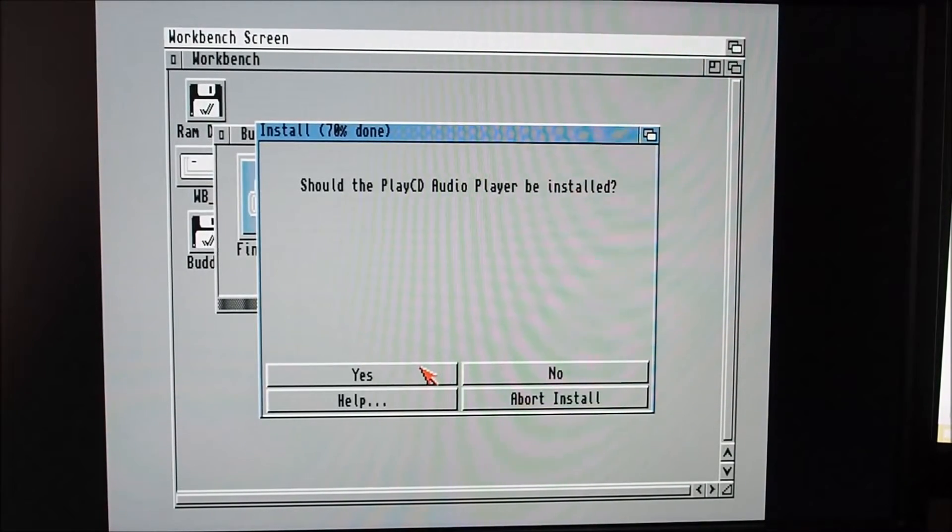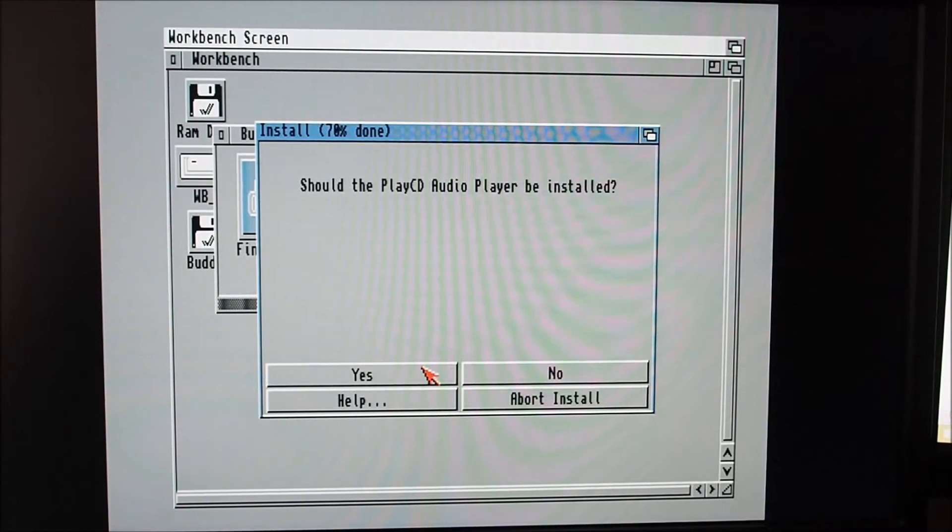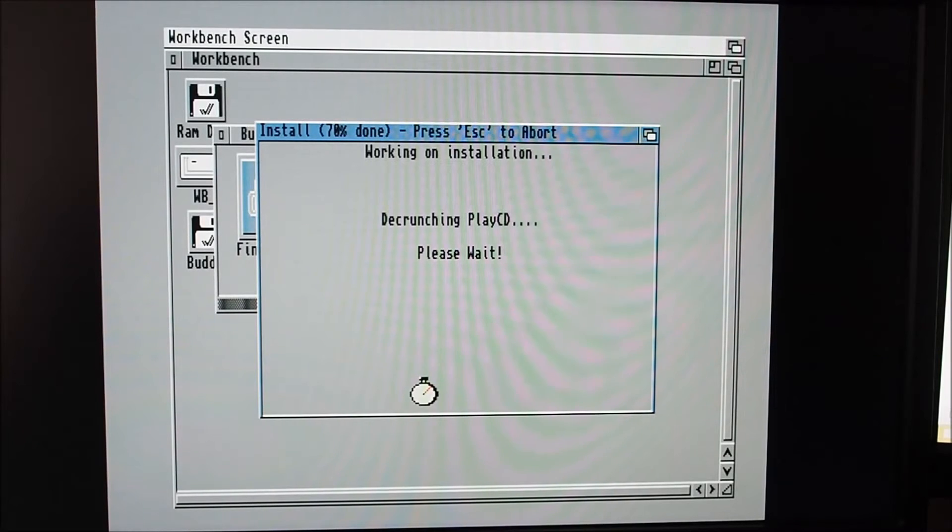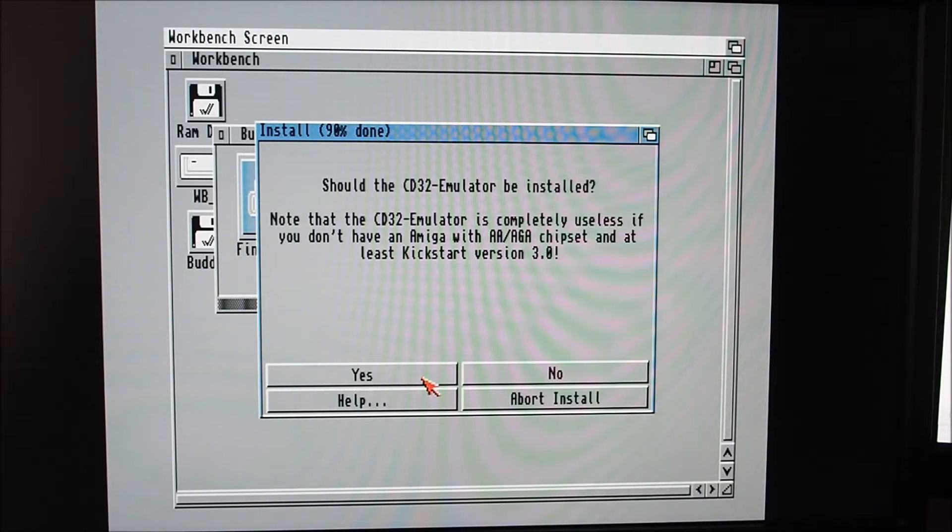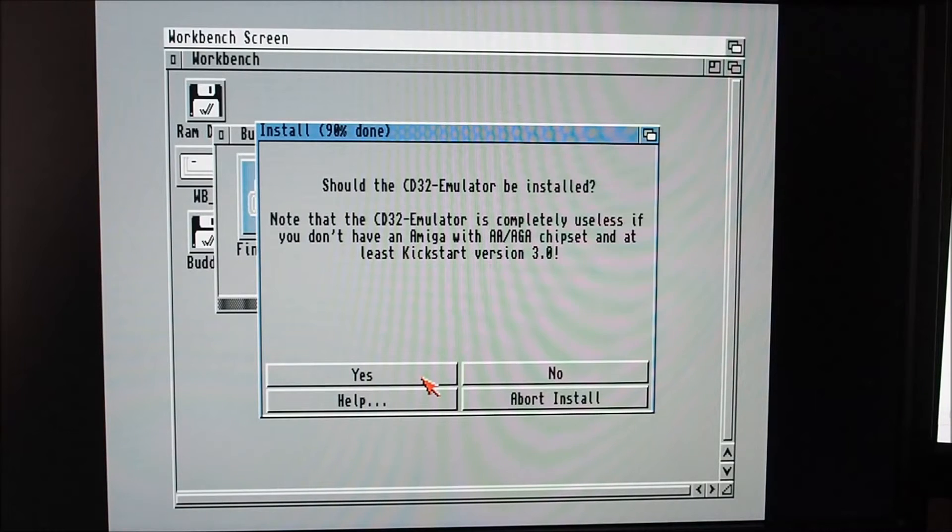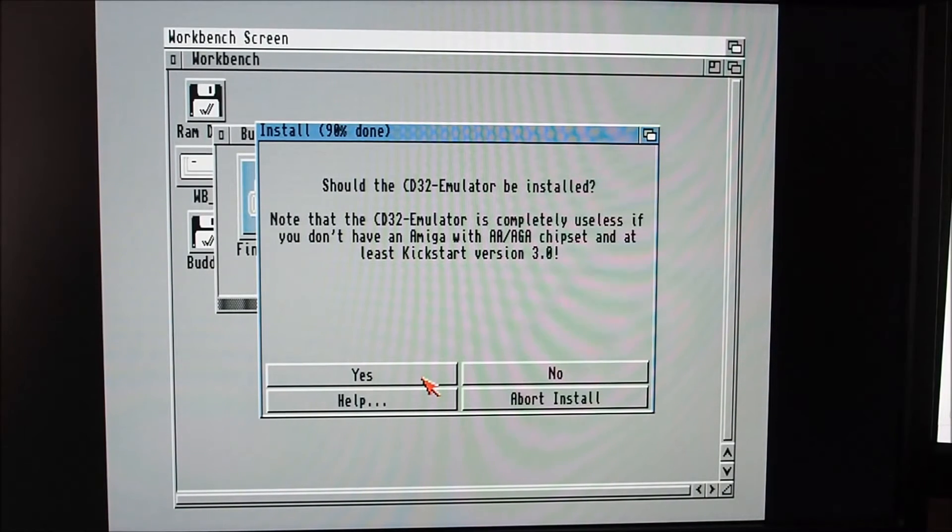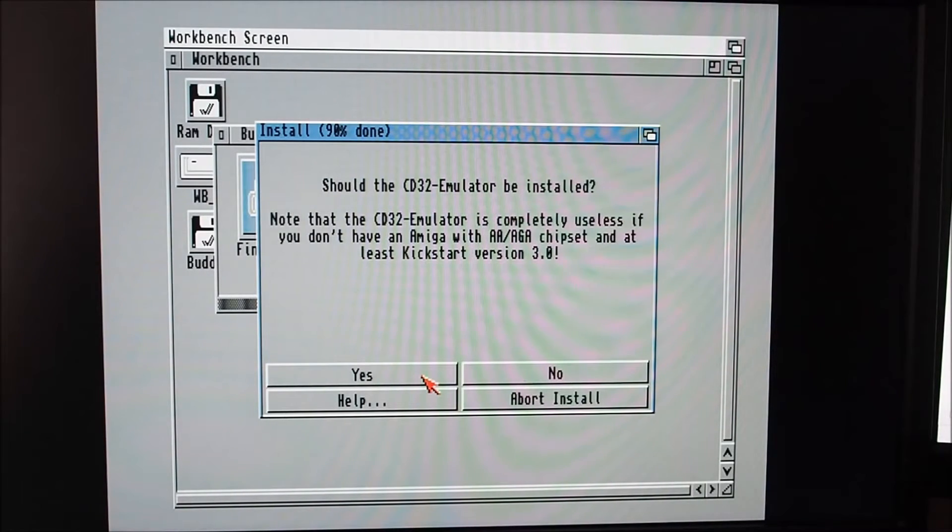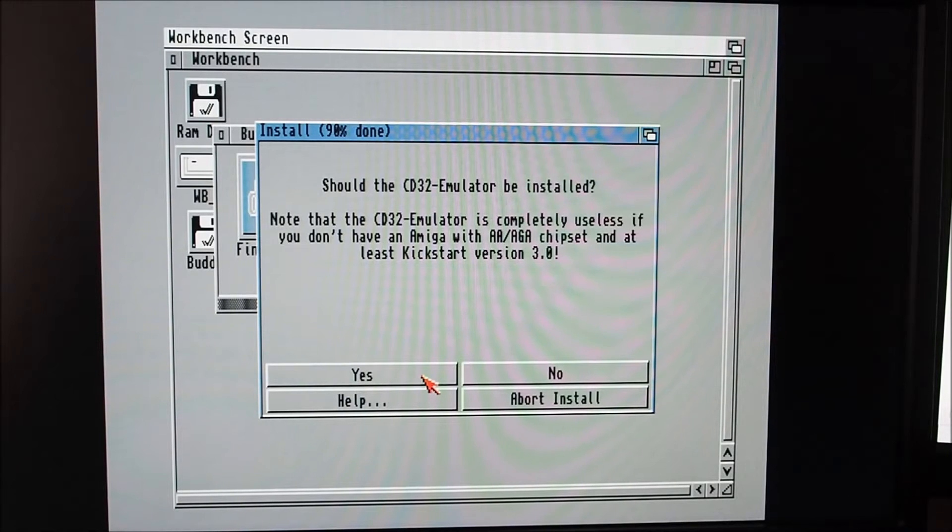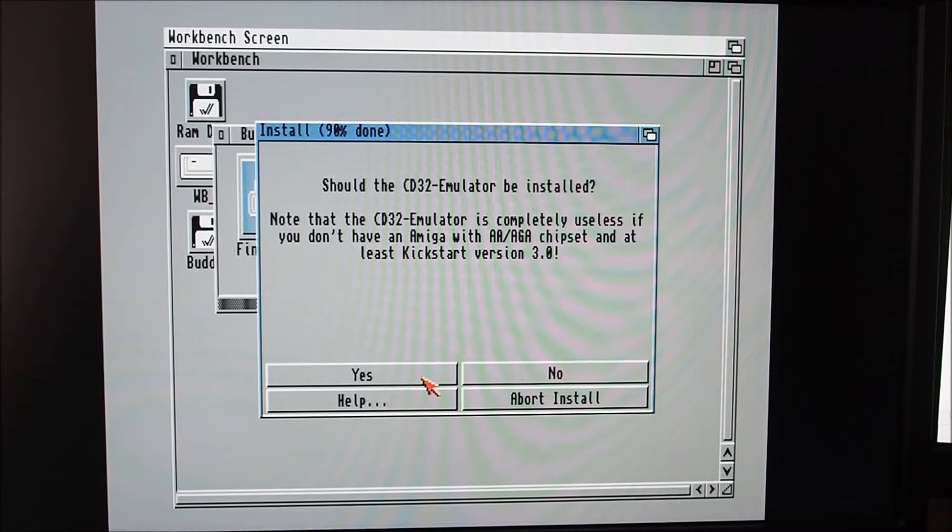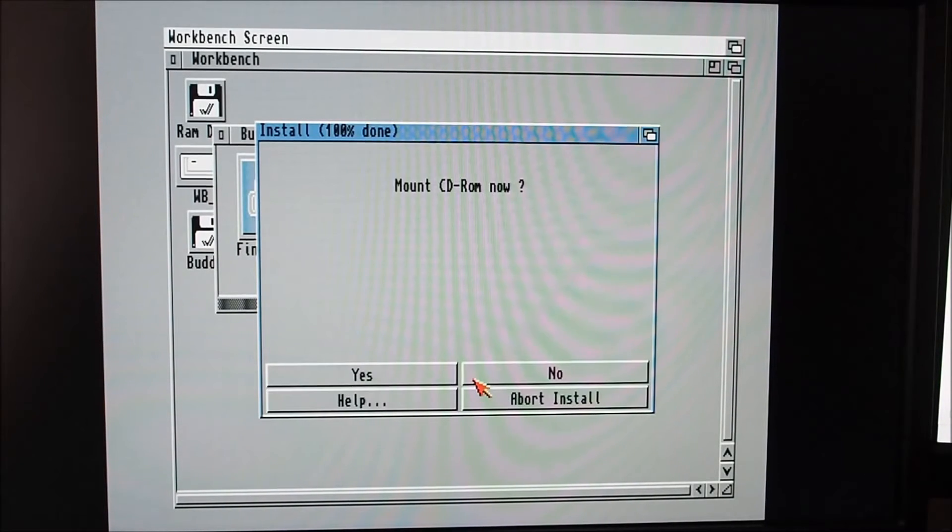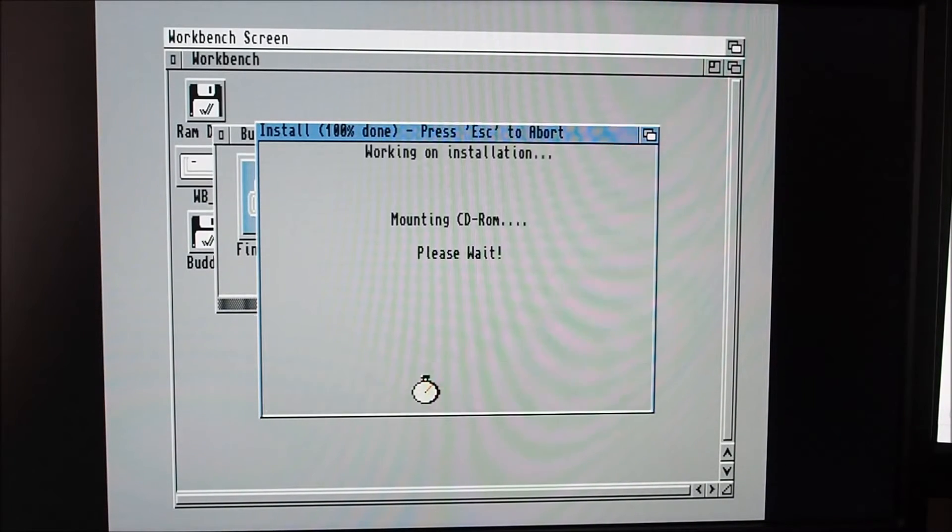Eject CD utility, the cat just clicked it for me. Should the play CD audio player, we'll grab that. Should the CD32 emulator be installed? I might look into that at some stage. If you don't have an Amiga with AGA chipset it's no point. I'm not going to bother with that at this stage. Mount? Yes.